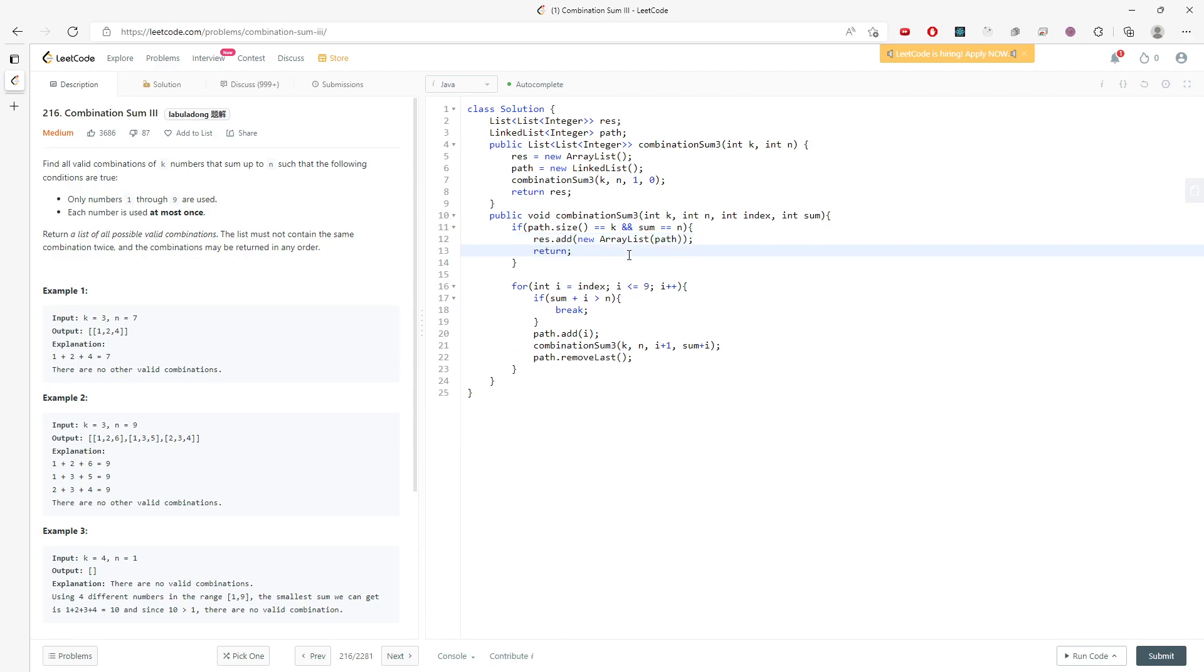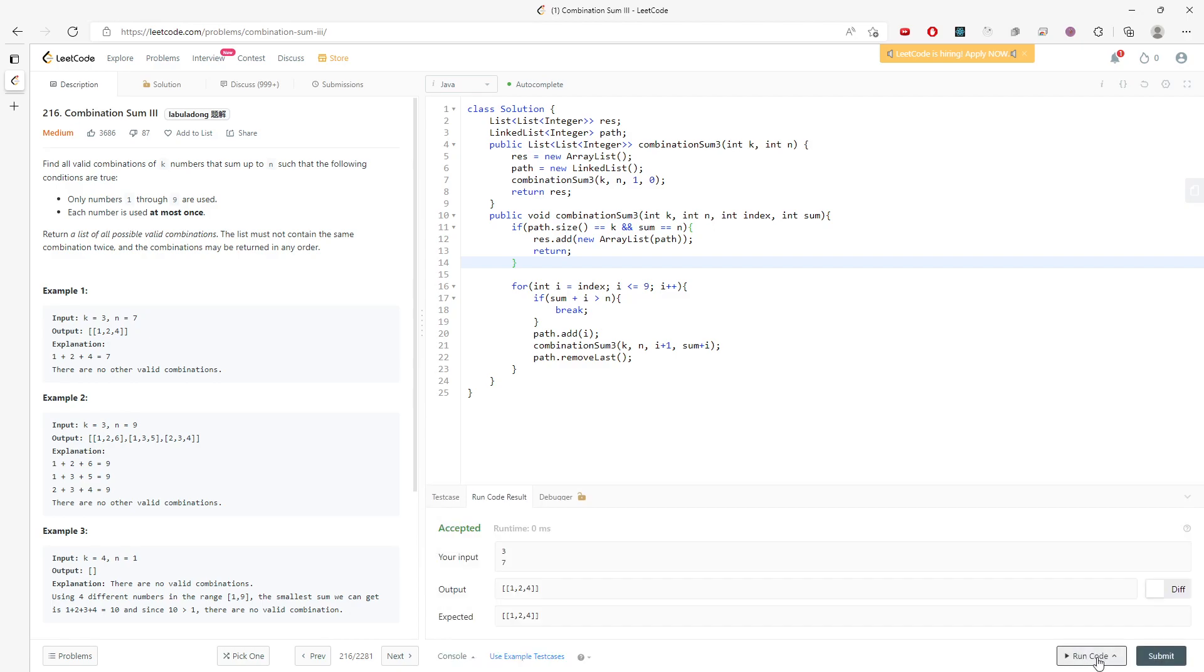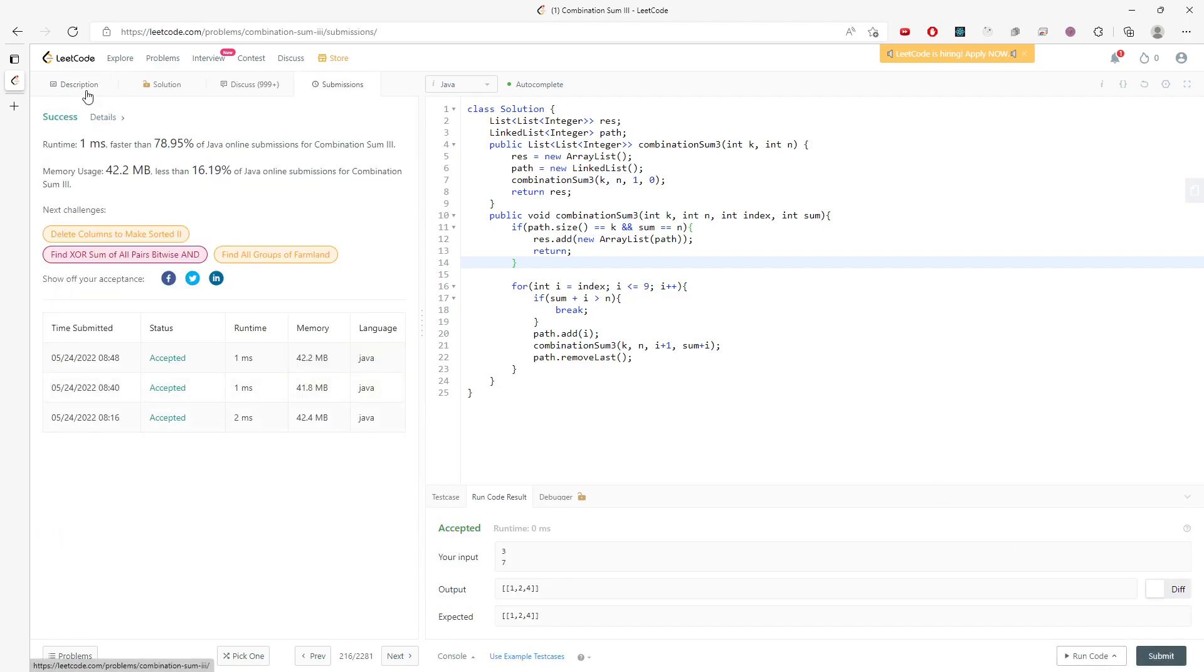So we need to add a list for the path. And this is pretty much right here. Alright, let me run it. Submit.